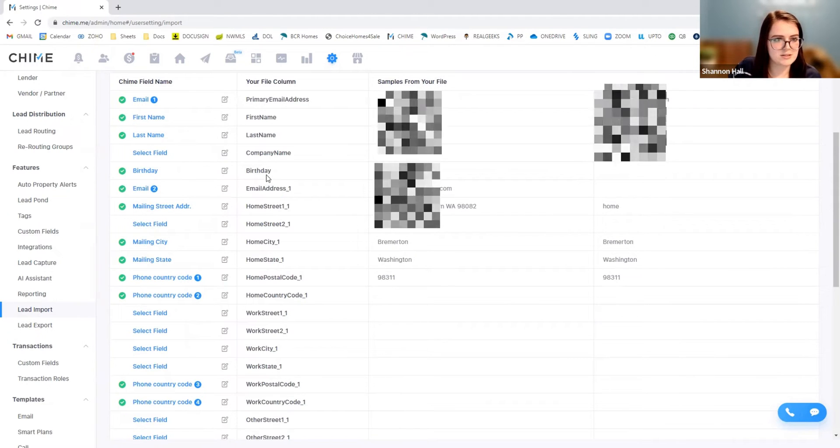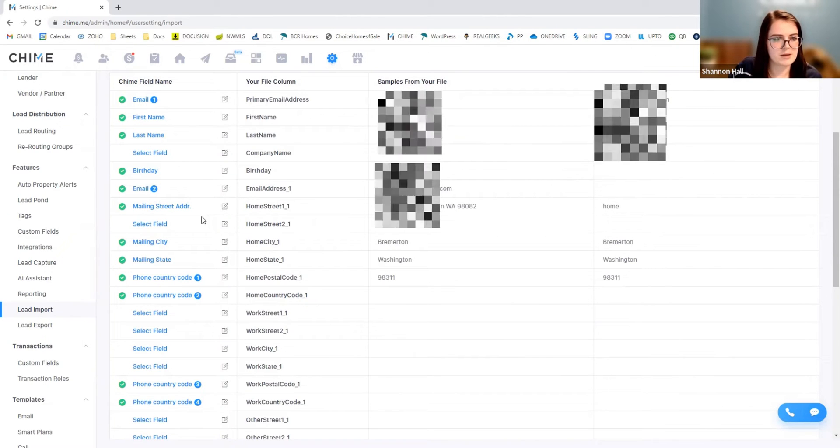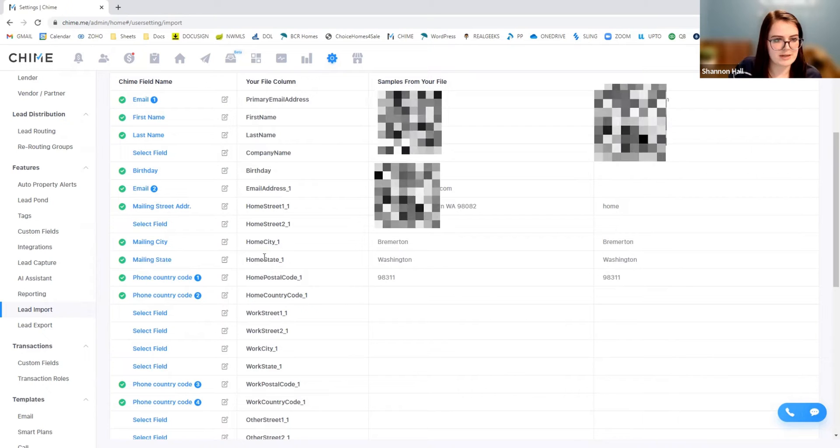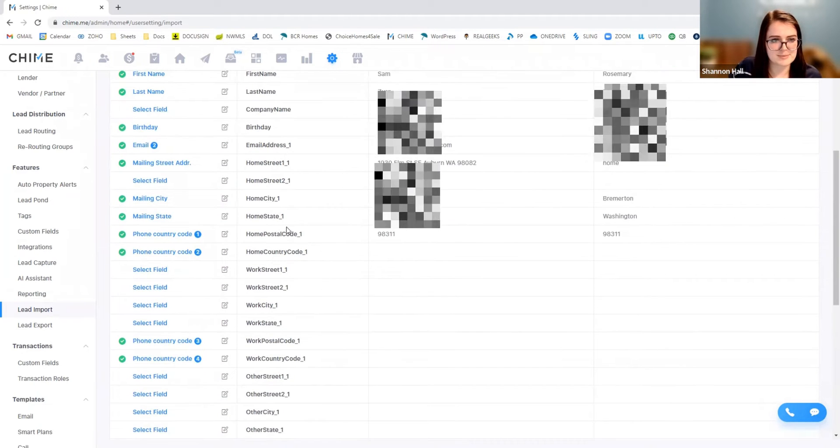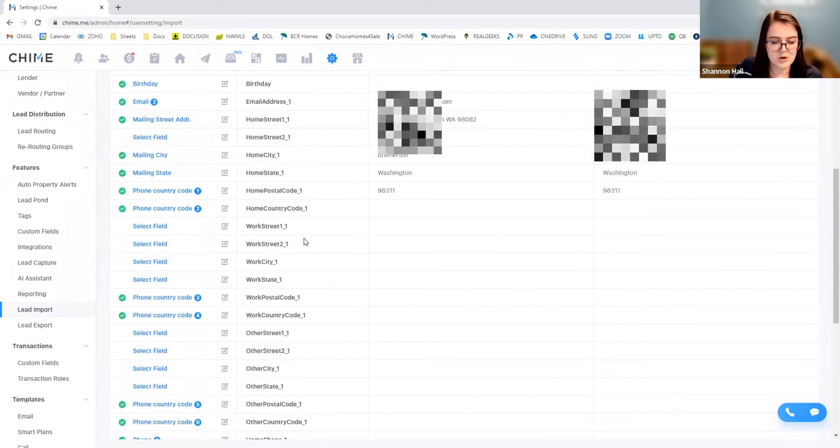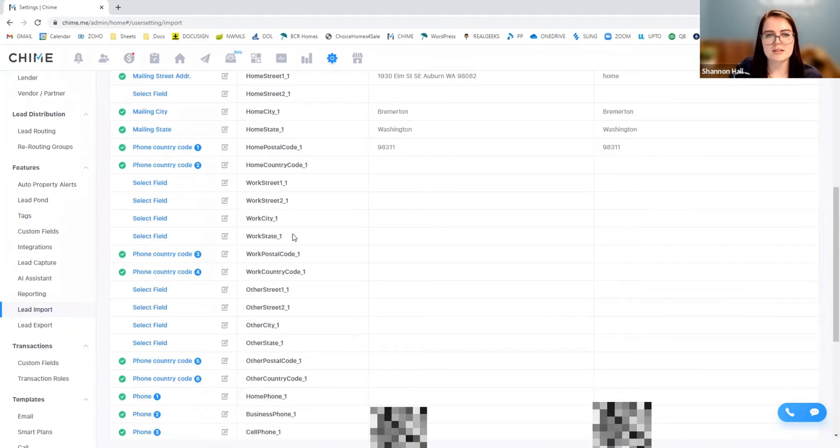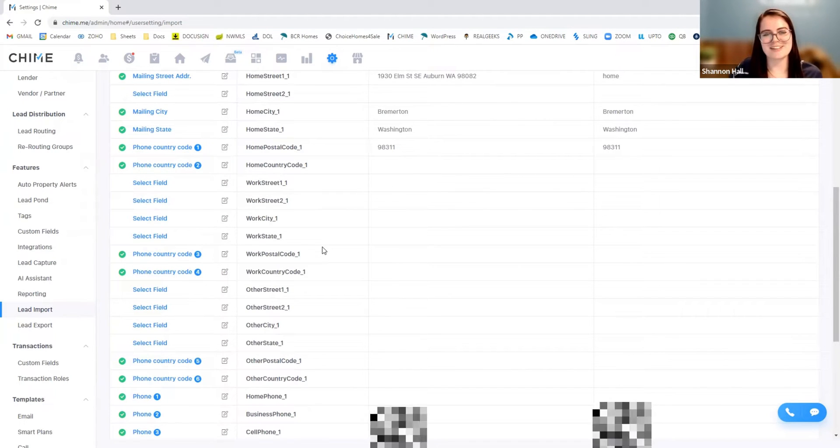These all seem to be pretty accurate. You know, birthdays are matching up to birthdays, emails matching up to email. And then we even have mailing state is matching up to home state.